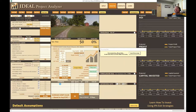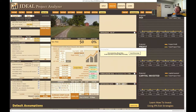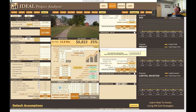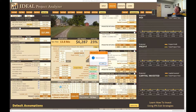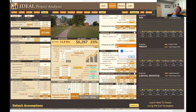Then it goes and looks at comps around this property. We developed an algorithm that looks at the closest properties sold in the last six or twelve months, depending on how rural the property is, and also looks at bed/bath count and square footage. Once it has that information, it creates a price per square foot, then takes an average of this price per square foot with the e-values to come up with an ARV.